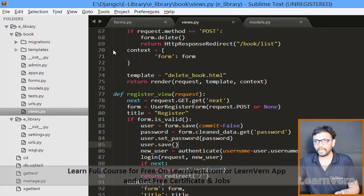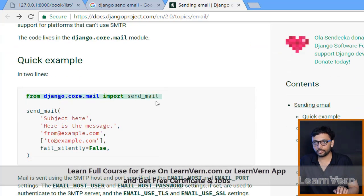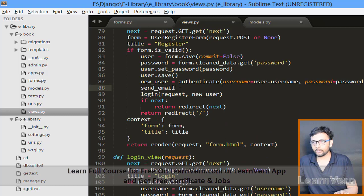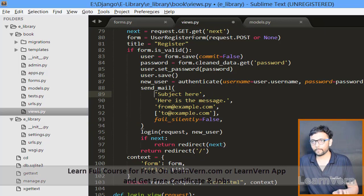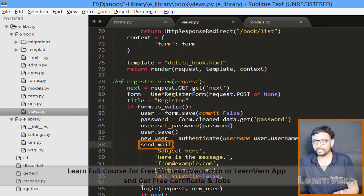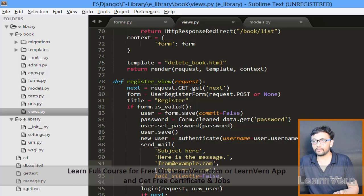Go to the register view in views.py and we'll use send_mail. First we need to import it — copy and paste the import. The send_mail function takes these parameters: subject, message body, the from-email address, and the recipient list to which the mail will be sent.